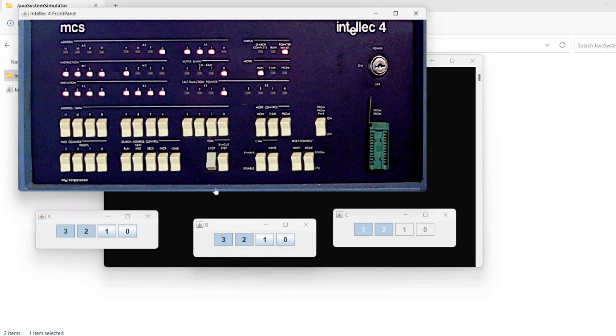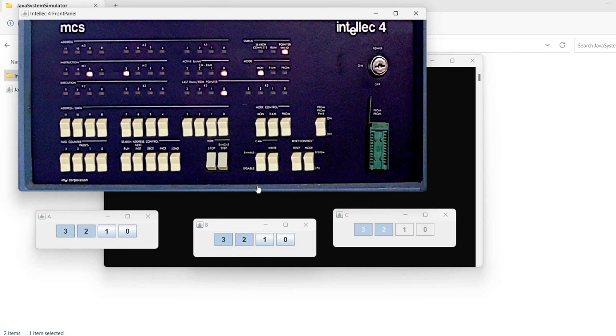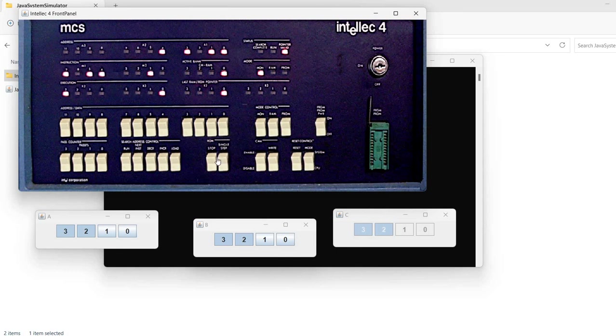For example, I can stop the simulation. This is something that you can do on the real system. I can single step. I can reset the system. I can stop the simulation again.